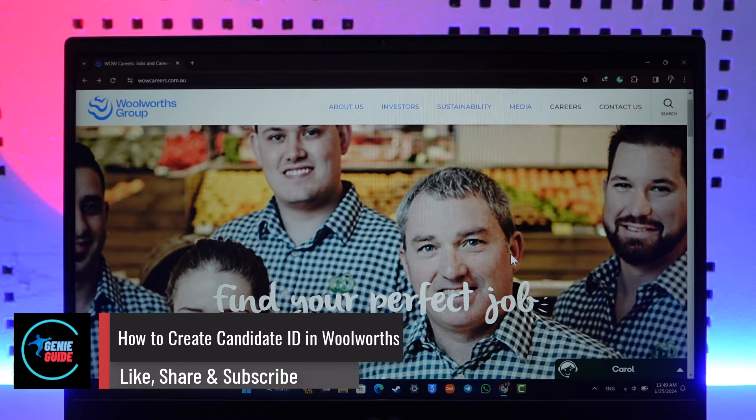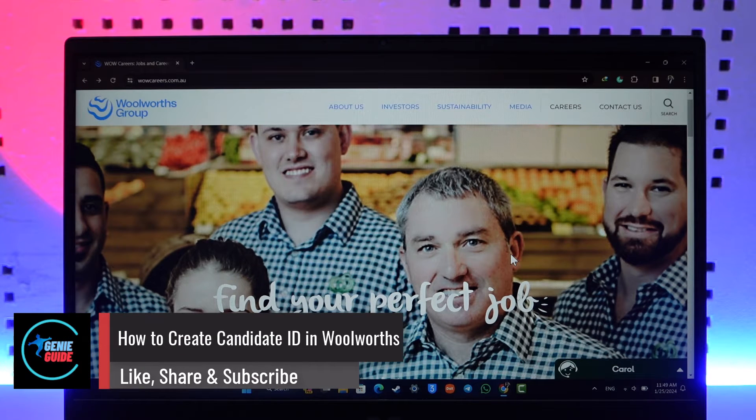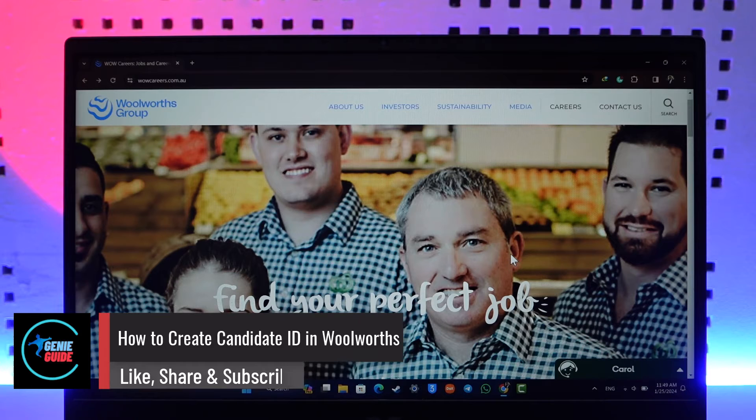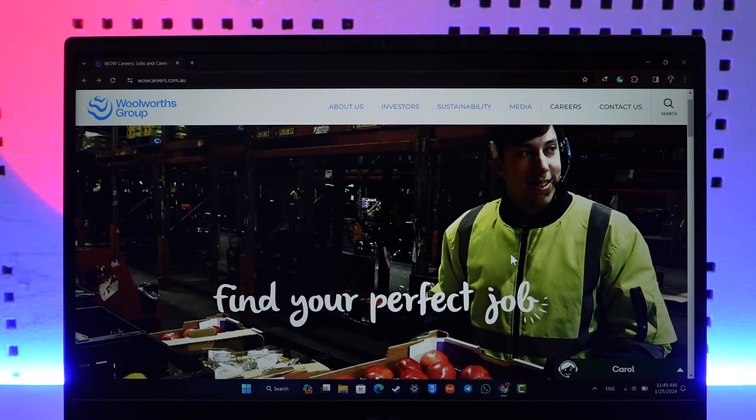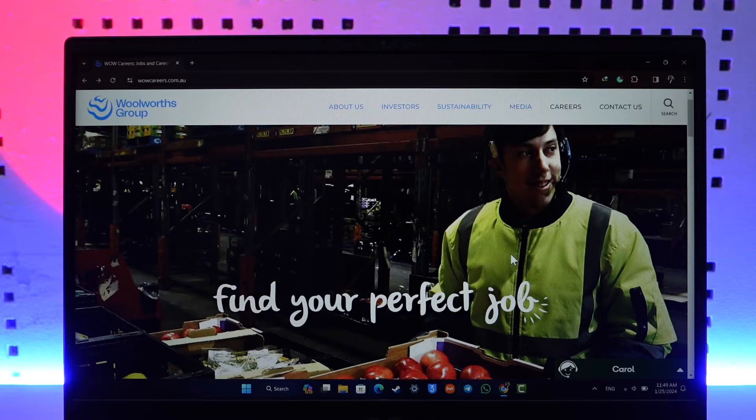How to create a candidate ID in Woolworths. Hey everyone, welcome back to the channel. In this video we are going to learn how we can create a candidate ID in Woolworths, so make sure to watch the video till the end.